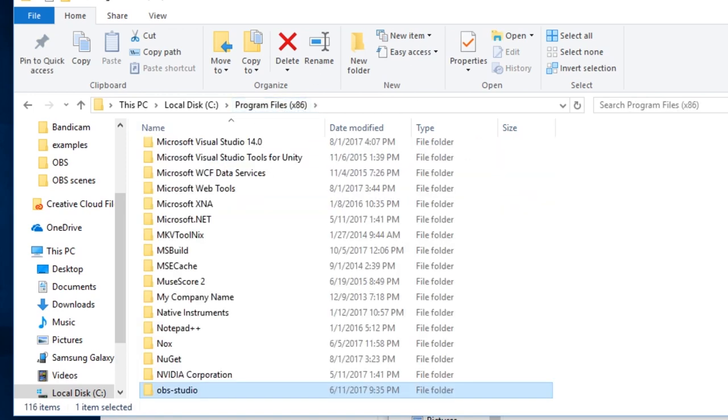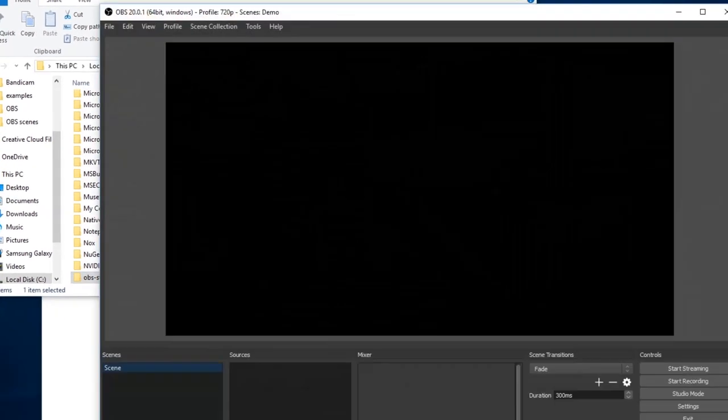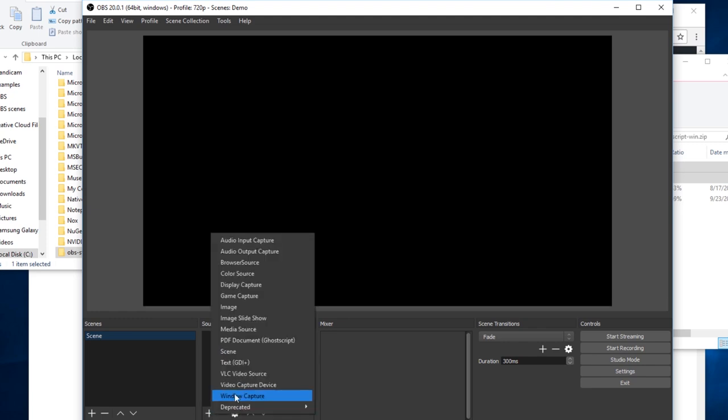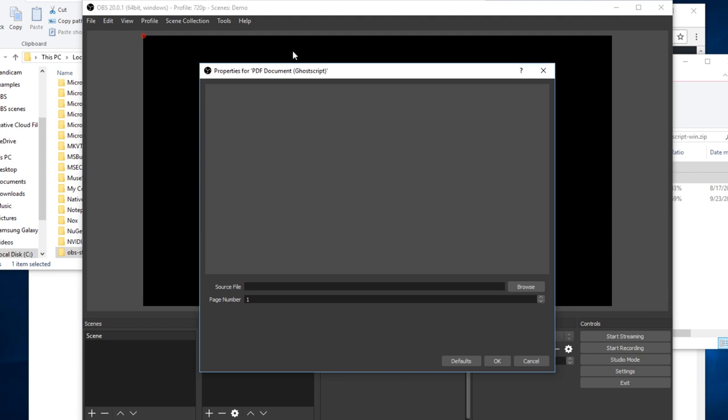Well, with that done, just open up OBS Studio here, and I'll demonstrate quickly. This is an empty demo scene. I'm just going to add a source here. The name of the source is pdfdocument.ghostscript. Select that, create it like any other source. It's currently empty because I haven't actually loaded a PDF document.